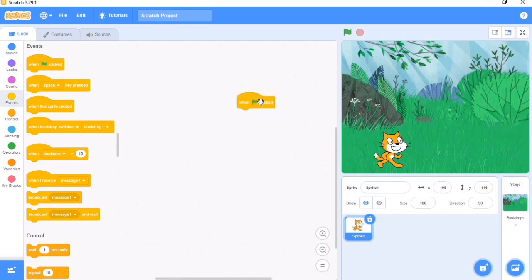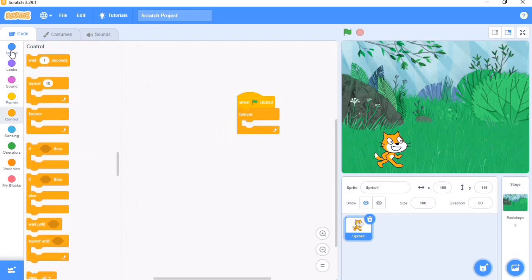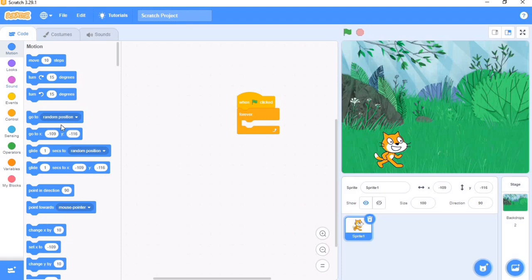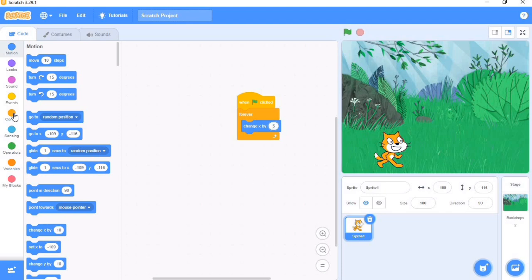In the last tutorial we learned how to make our cat move, so that's what I'm going to do. I'm going to make our cat move. We change X by 5, and go to Control. We brought out an if-then statement.